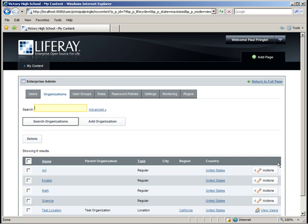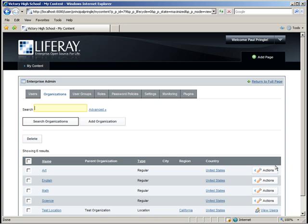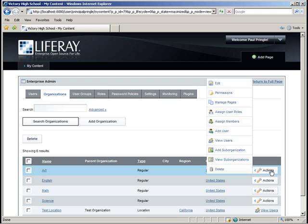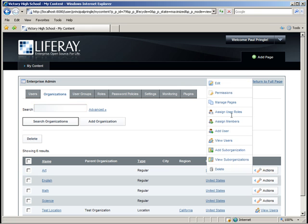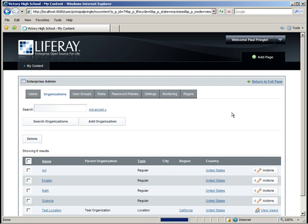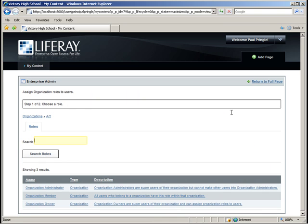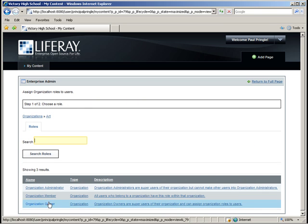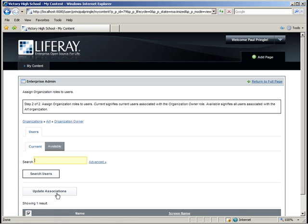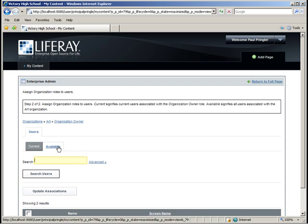The last thing we'll do is assign Department Head Averly the role of Organization Administrator. Click the Actions bar next to the Art Department Organization and select Assign User Roles. Click the role Organization Owner. Click the Available tab and select Department Head Averly.